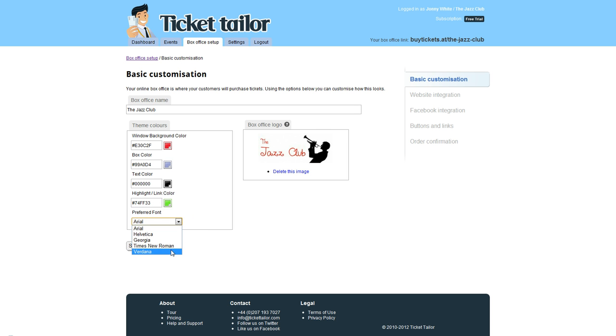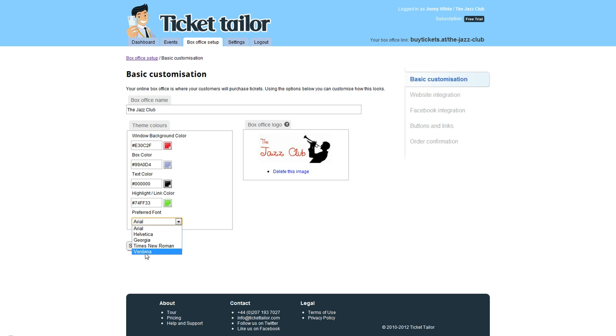You can even change the font. I'm going to leave that as Arial, but you can have Helvetica, Georgia, Times New Roman, or Verdana.